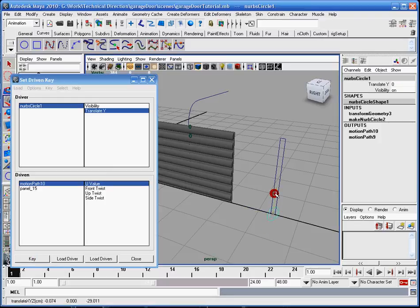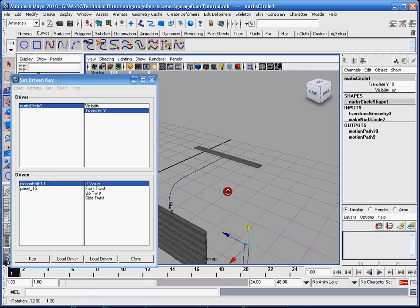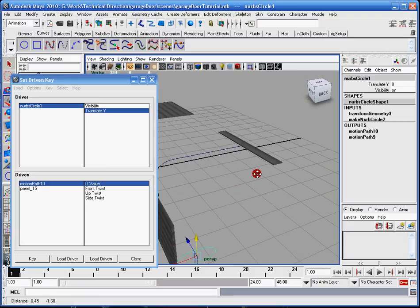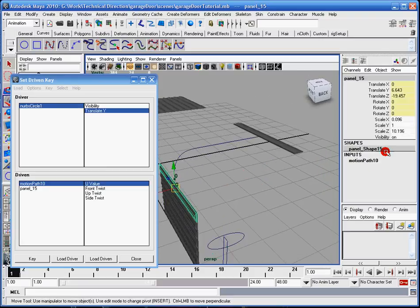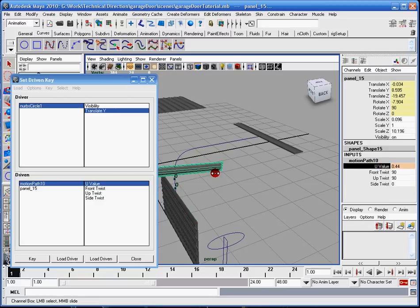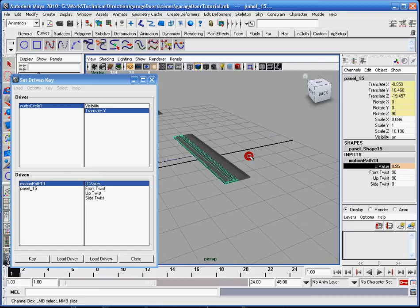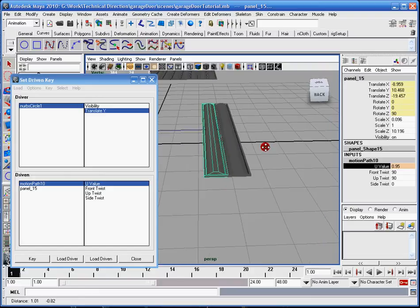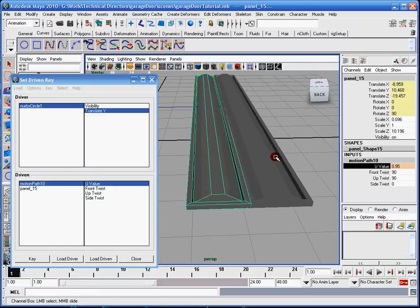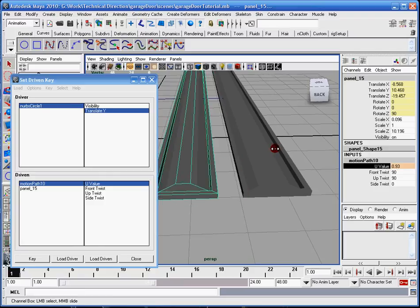Now I'm going to move this one up, and I need to set the max position. So I'm going to select my panel, go to motion path 10, and select the U value, and I'm going to move it until it gets over here. Now this is why the first one was easiest, because I didn't have to do this.